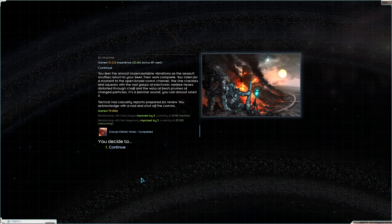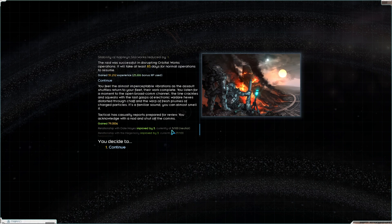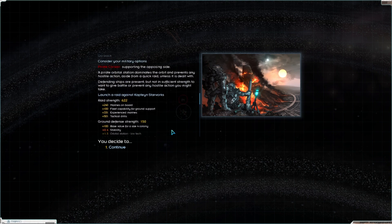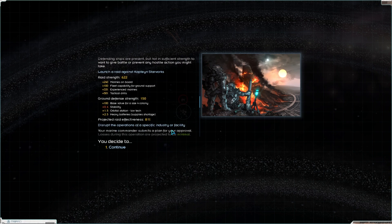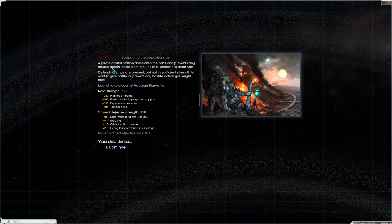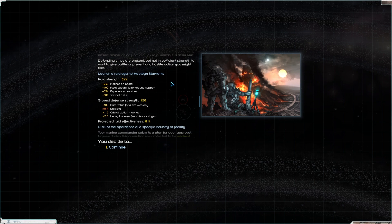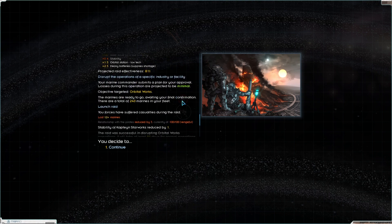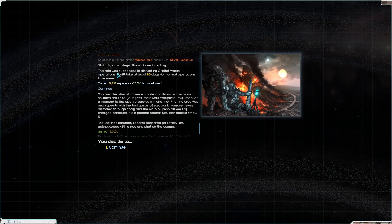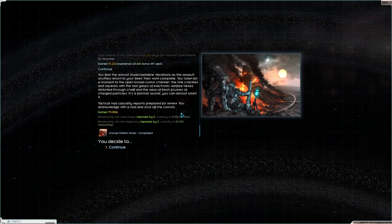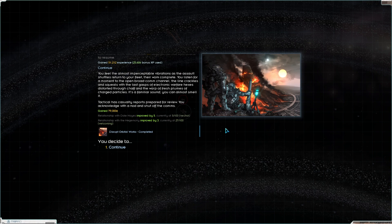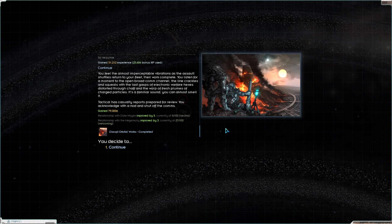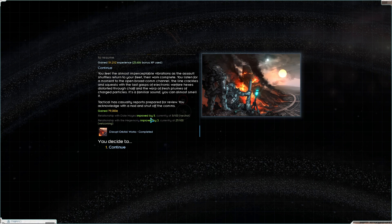We gained a lot of experience. You feel the almost imperceptible vibrations as the assault shuttles return to your fleet. Actually, you know what, let's read through this because I haven't done that before. You listen for a moment to the open Broadcom channel. The line crackles and squeals with the last gasps of electronic warfare. It's a familiar sound. You can almost smell it. Gained 79,000 credits. Relationship with Dale Hayes has improved by 5.